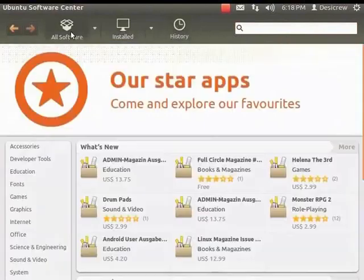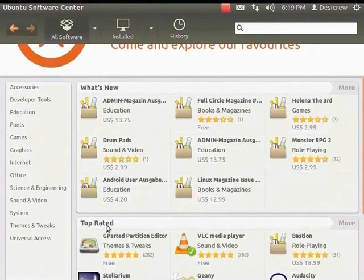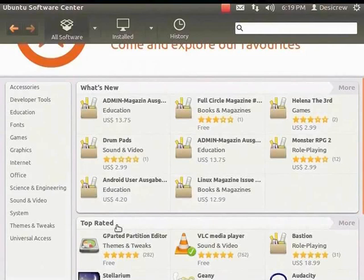The Ubuntu Software Center window is divided into two panels. The left panel displays the list of software categories. The right panel displays what's new and top rated. The what's new panel lists the software that has been newly released, and the top rated panel displays software with higher user ratings that are downloaded most frequently.